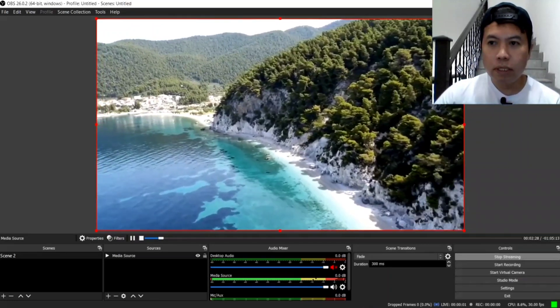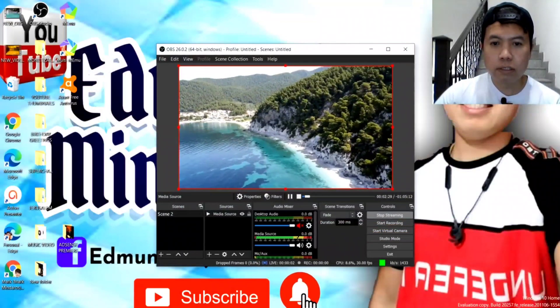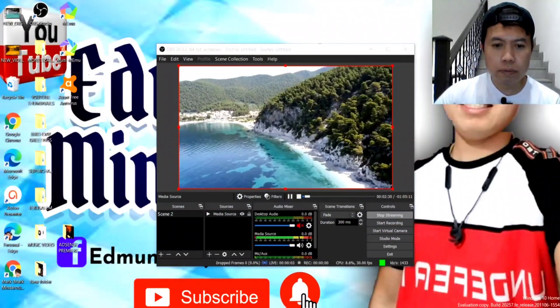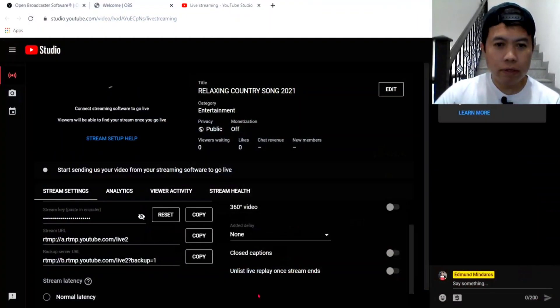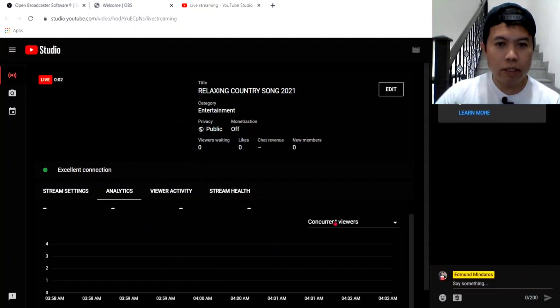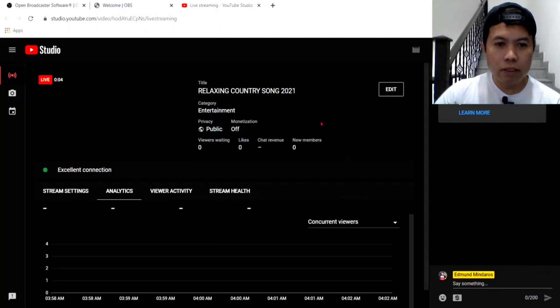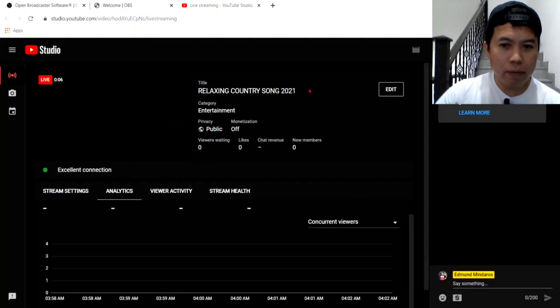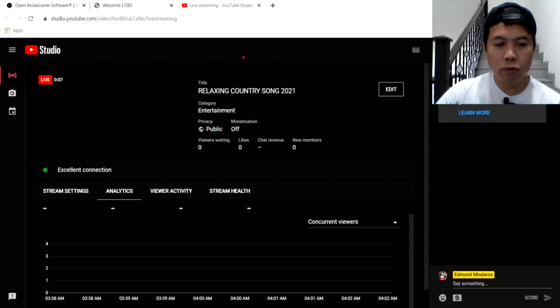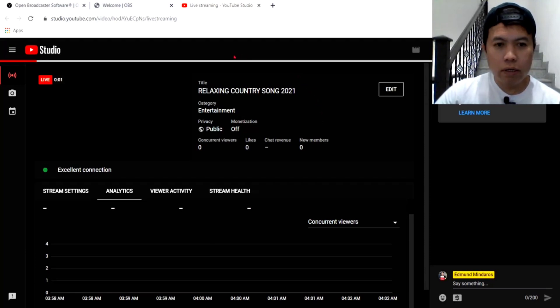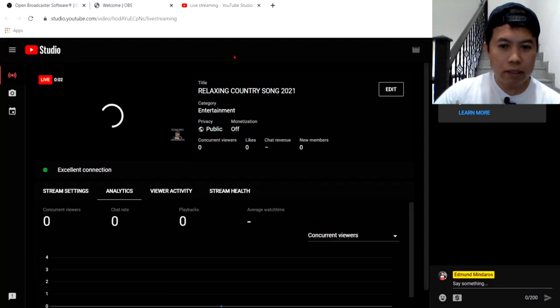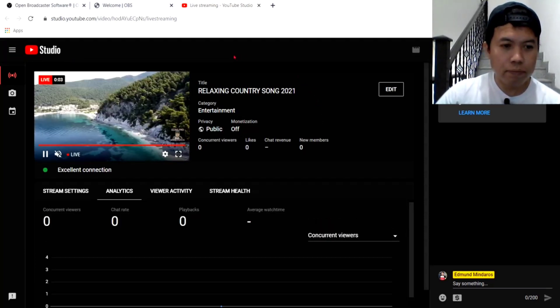So, minimize lang natin ito guys. Ayan. Ayan. So, hintay natin mag-connect. Ayan. So, nakak-connect na tayo guys. Nakalive na tayo kay YouTube. Yung, ano natin. Ang OBS natin.